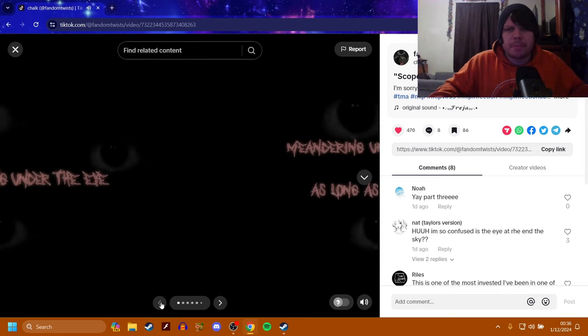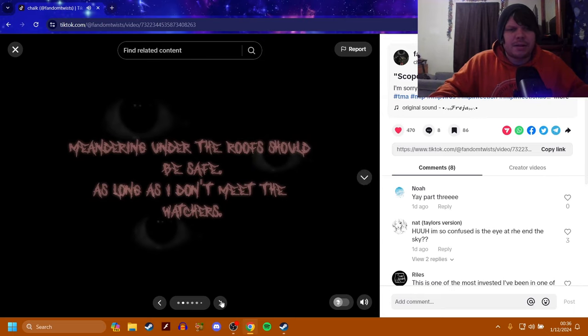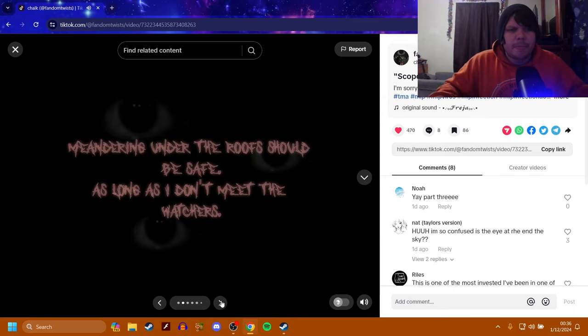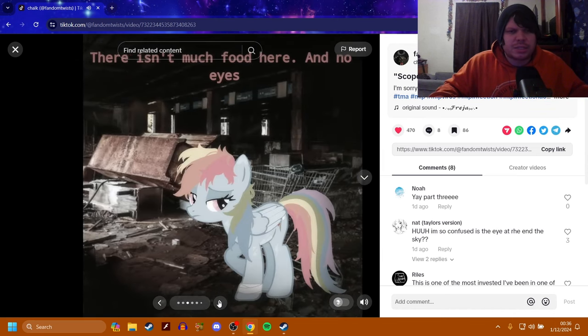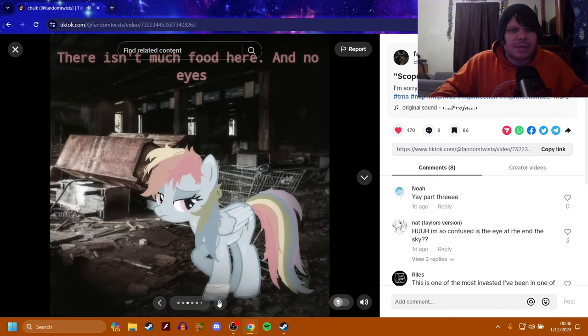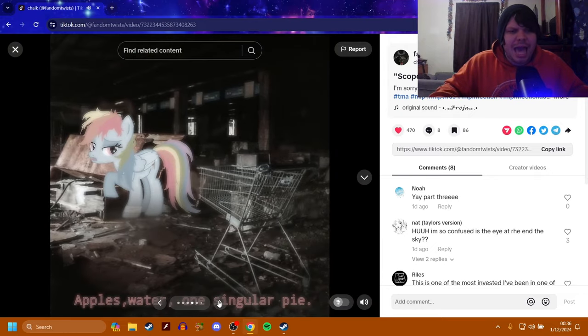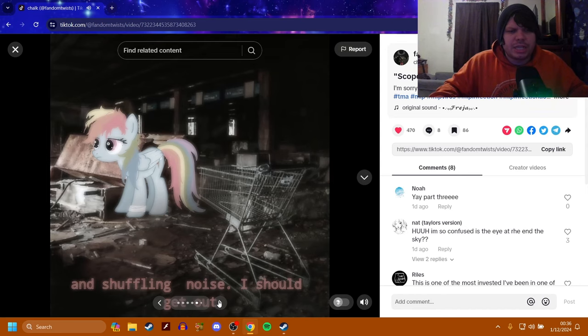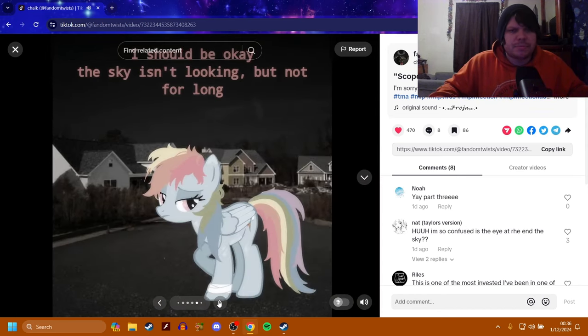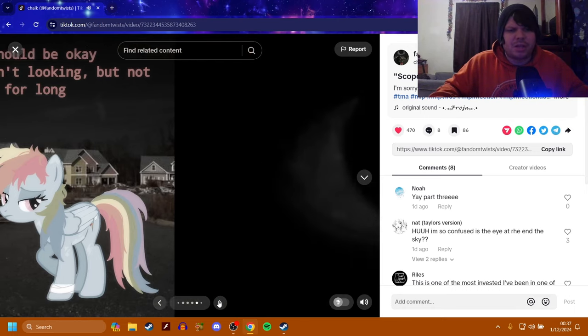Here we go. I'm going under the eye. Meandering under the roofs should be safe, as long as I don't meet the watchers. There isn't much food here and no eyes. Apples, water, and one singular pie. And shuffling noise. I should get out. I should be okay. The sky isn't looking, but not for long.